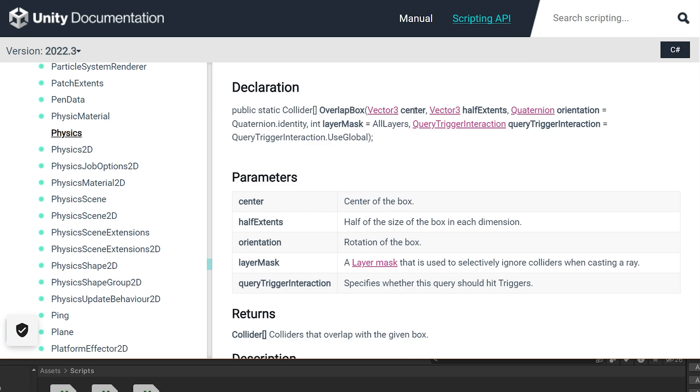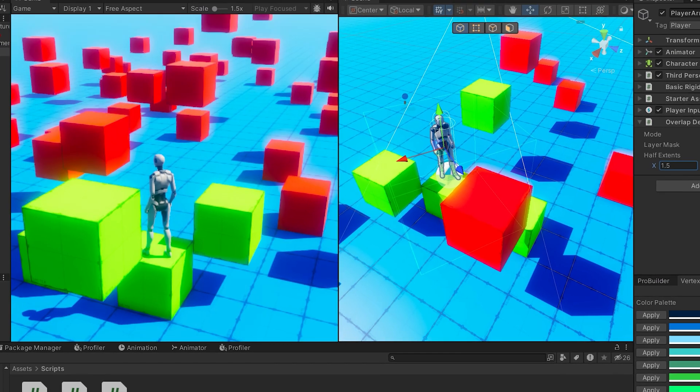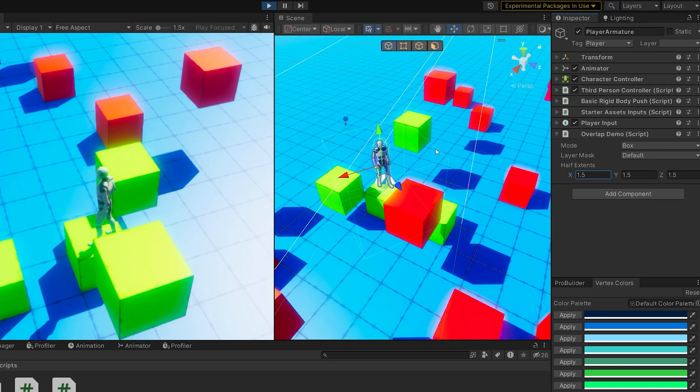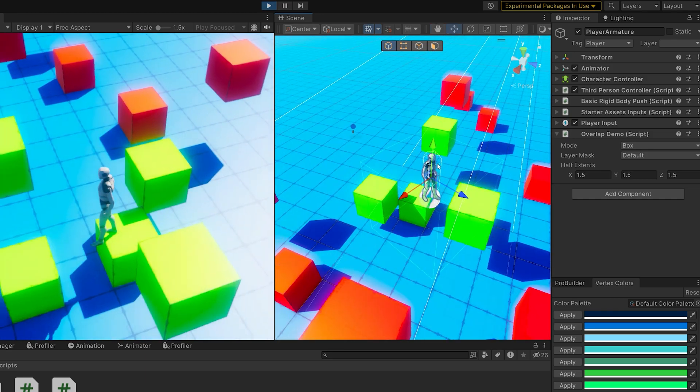And still we receive that array of colliders. So all of these are going to work more or less the same way where we define center point, then the shape of the thing—box, sphere, capsule, whatever—possibly orientation, have that layer mask and the query trigger interaction, and then we'll always get back an array of colliders.